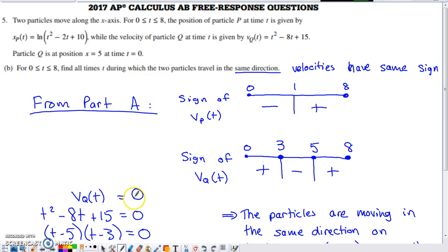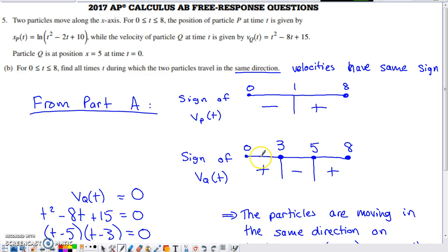To build the sign chart for particle Q's velocity, we find where it equals 0 or is undefined. The velocity polynomial factors, giving zeros at T equals 3 and T equals 5. Testing T equals 2: (2−5) is negative and (2−3) is negative, so the product is positive from 0 to 3. Testing T equals 4: (4−5) negative times (4−3) positive gives a negative product from 3 to 5. Between 5 and 8, both factors are positive, so velocity is positive there.